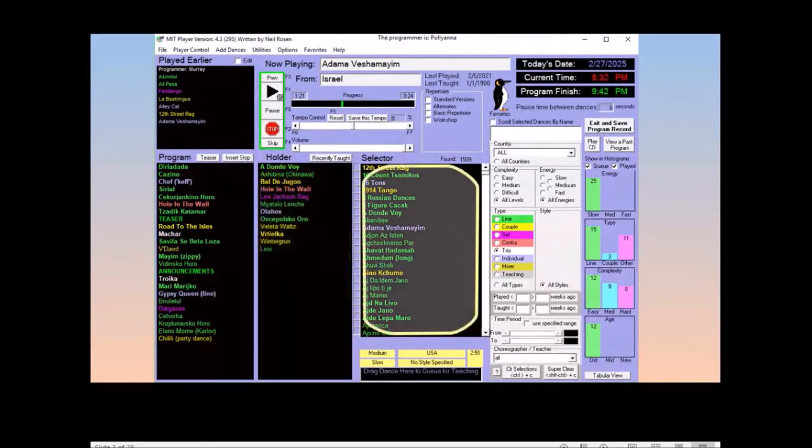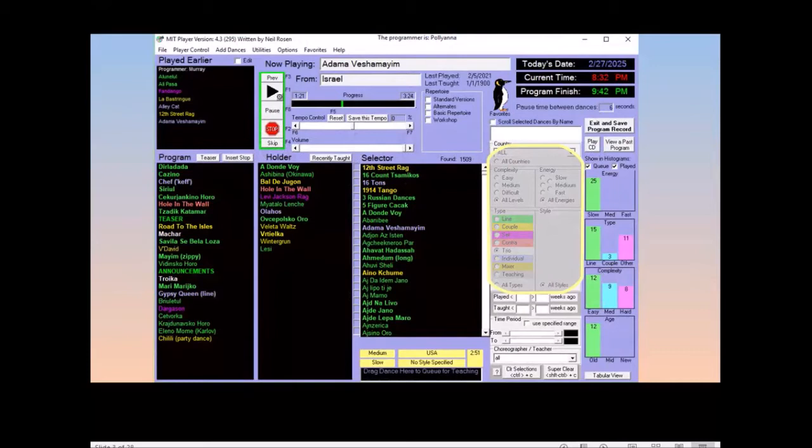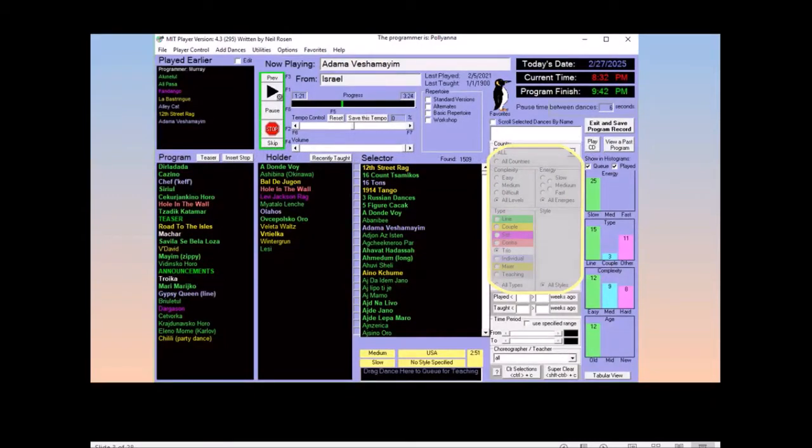There's a selector area which shows your entire repertoire which works with the search selection area. So you can select dances of a particular type or style, nationality, or choreographer, or partial spelling.